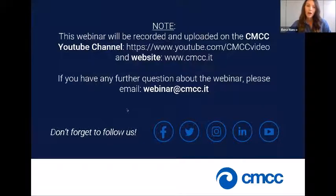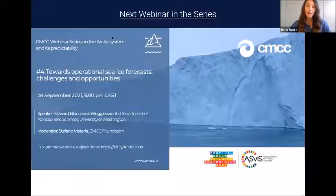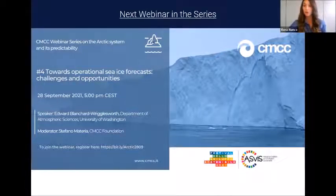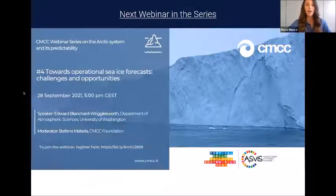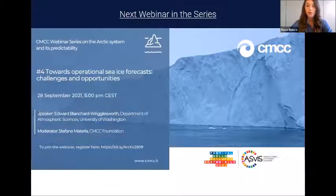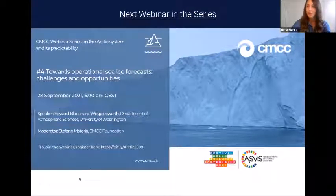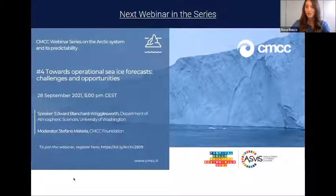Don't forget to follow us on our social media channels. The next and final webinar in this series will happen next week on Tuesday the 28th at 5 PM Central European Time. Our speaker will be Edward Blanchard-Wrigglesworth from the Department of Atmospheric Sciences at the University of Washington. You can still register so you don't miss this final event.